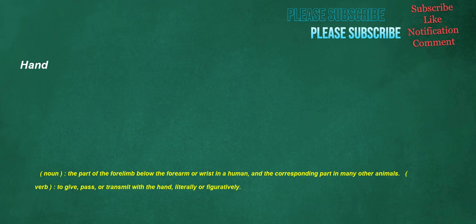Hand. Noun: the part of the forelimb below the forearm or wrist in a human, and the corresponding part in many other animals. Verb: to give, pass, or transmit with the hand, literally or figuratively.